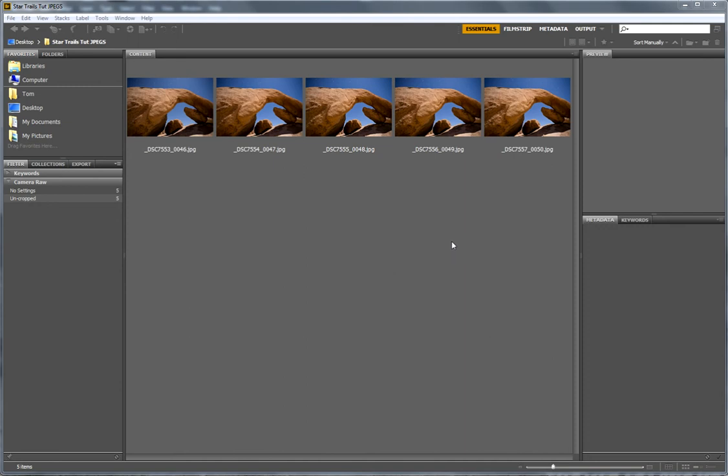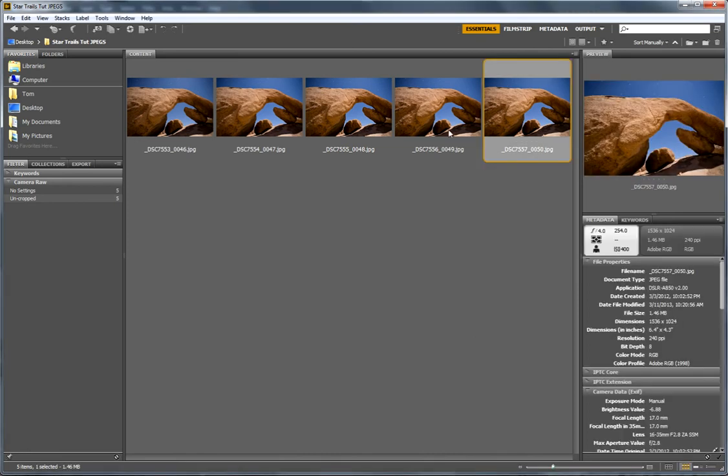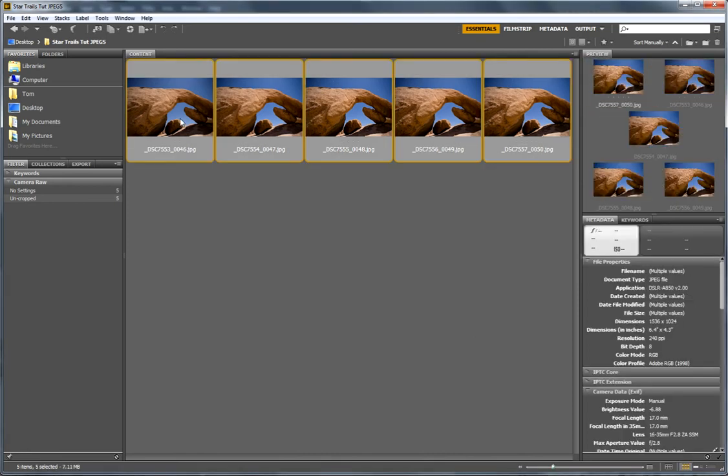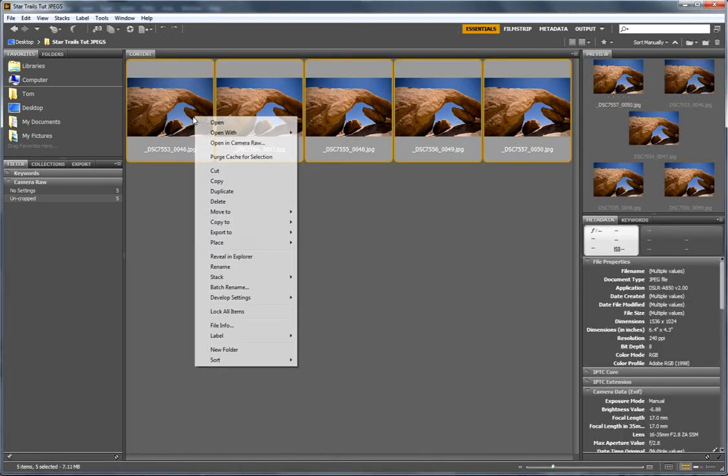So let's go ahead and open these up from Adobe Camera Raw. We're going to open Photoshop.